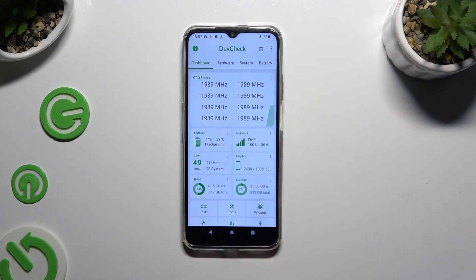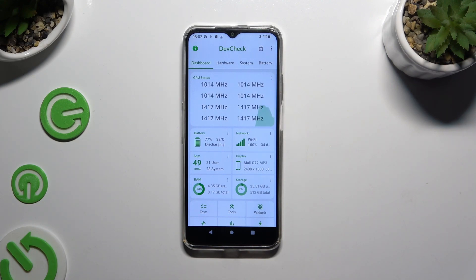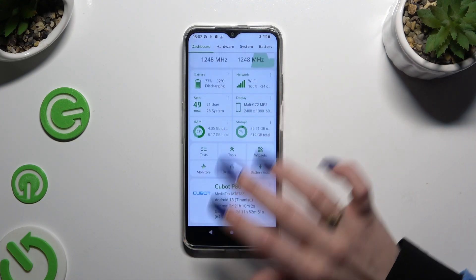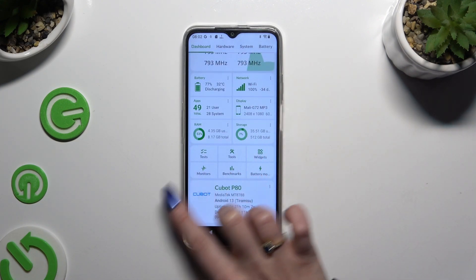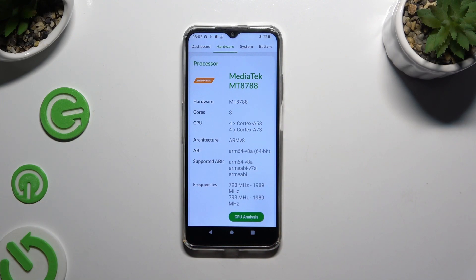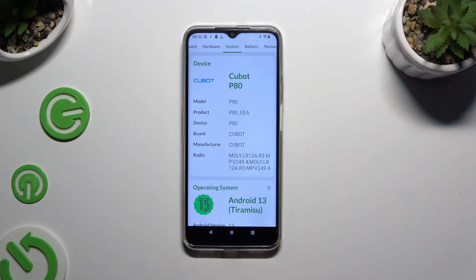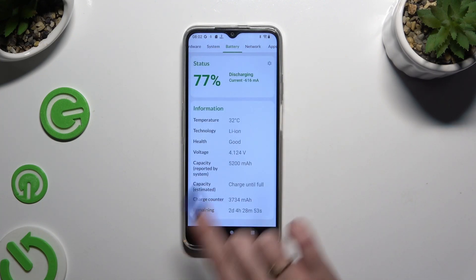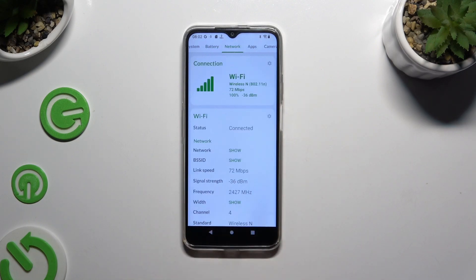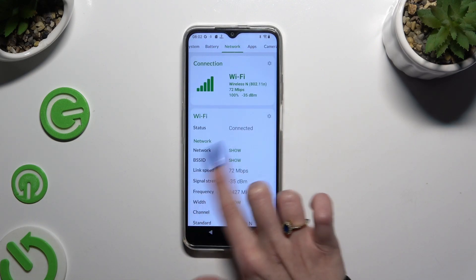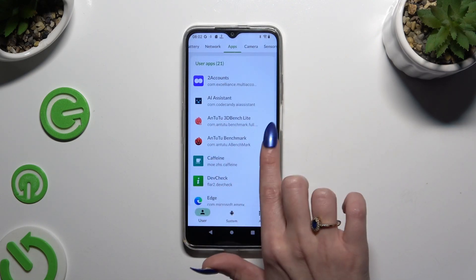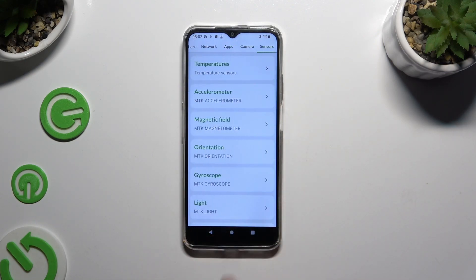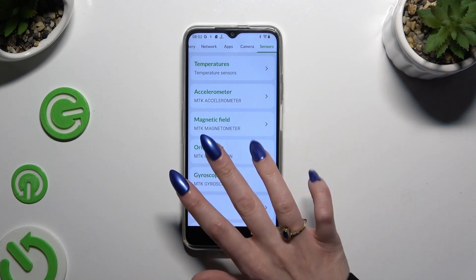Now, thanks to it, you can learn all the information about your device's dashboard, hardware, system, battery, network, apps, camera, and sensors.